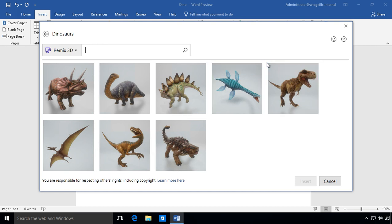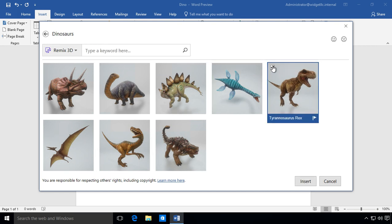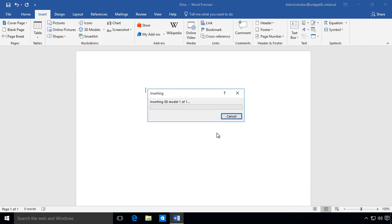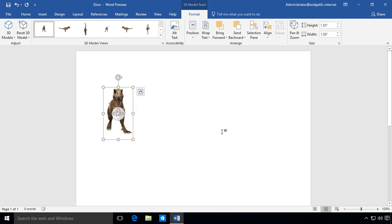Let's go ahead and choose our T-Rex and choose Insert. And it's going to insert. Now, depending on the type of processor you have and video card, this may take longer or shorter.